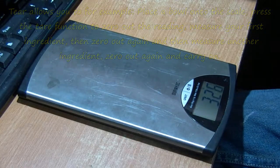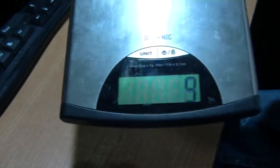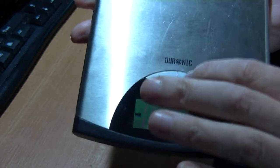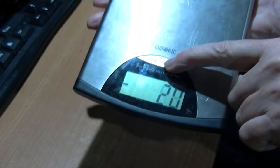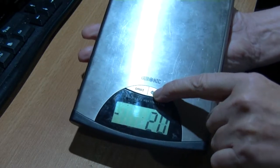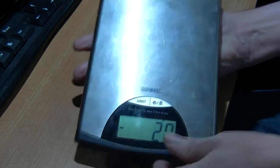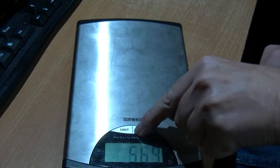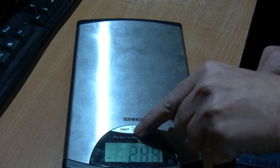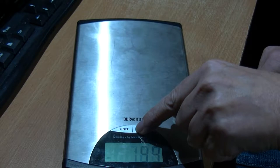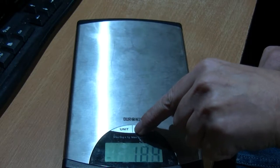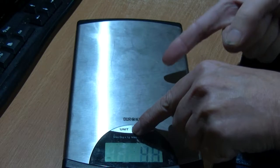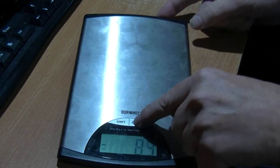Sometimes when I'm pressing this button it tends to jump about. I've just put a new battery in here, by the way, so it's not the battery.